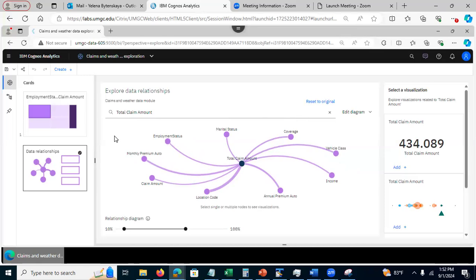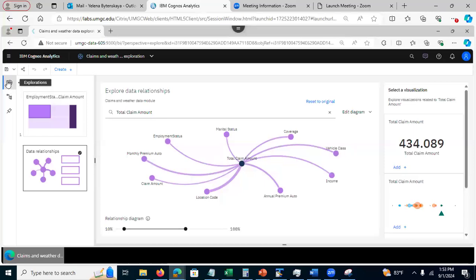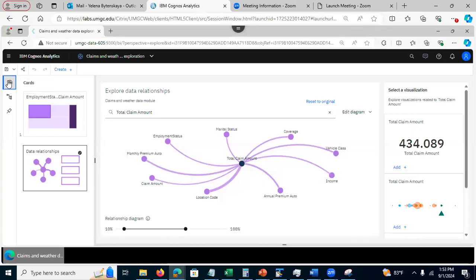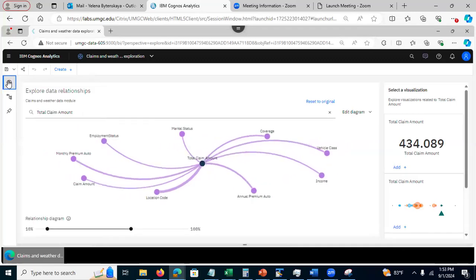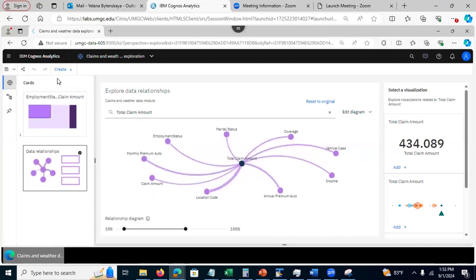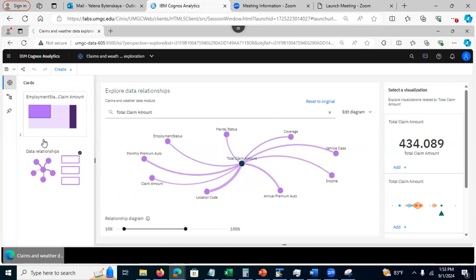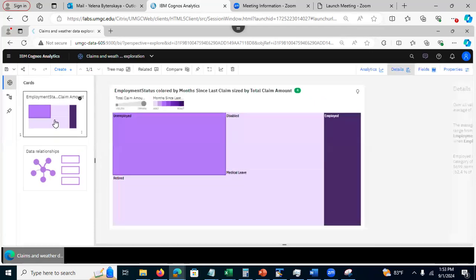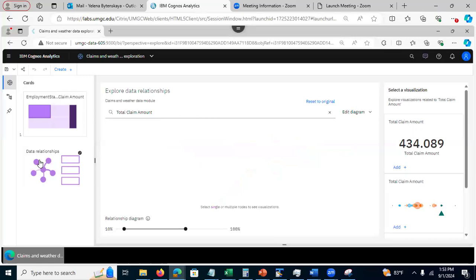But still, you can go back to this diagram by opening here, you click on this exploration here, you open the cards, and then you will just click on this data relationship card. For example, suppose I had another card selected, you click on data relationship to go back to this diagram.